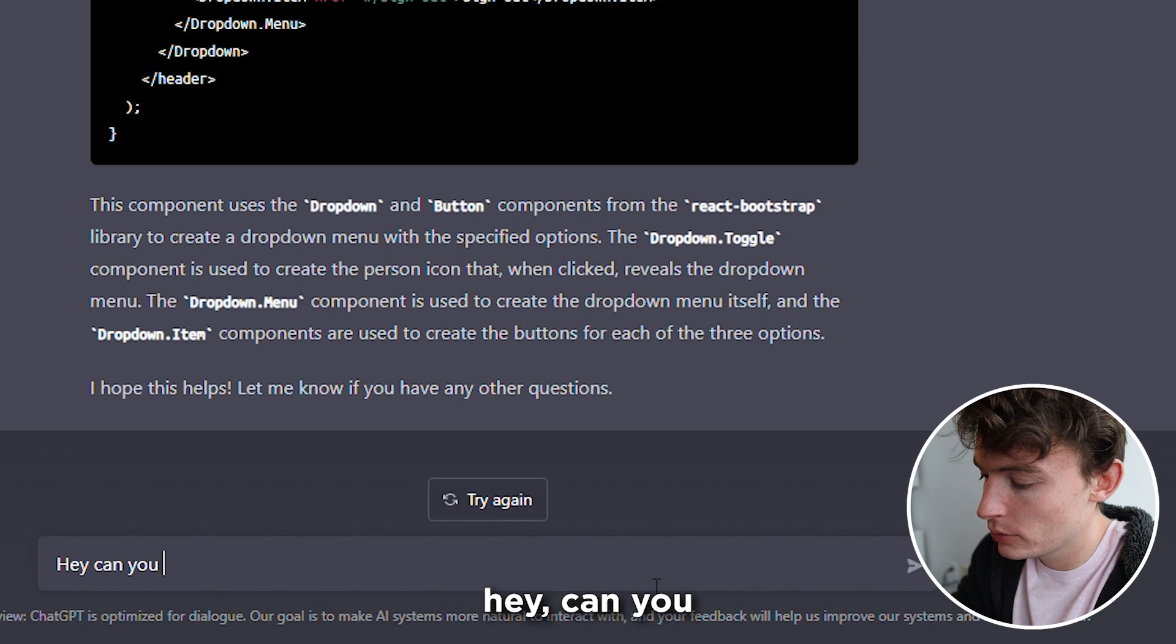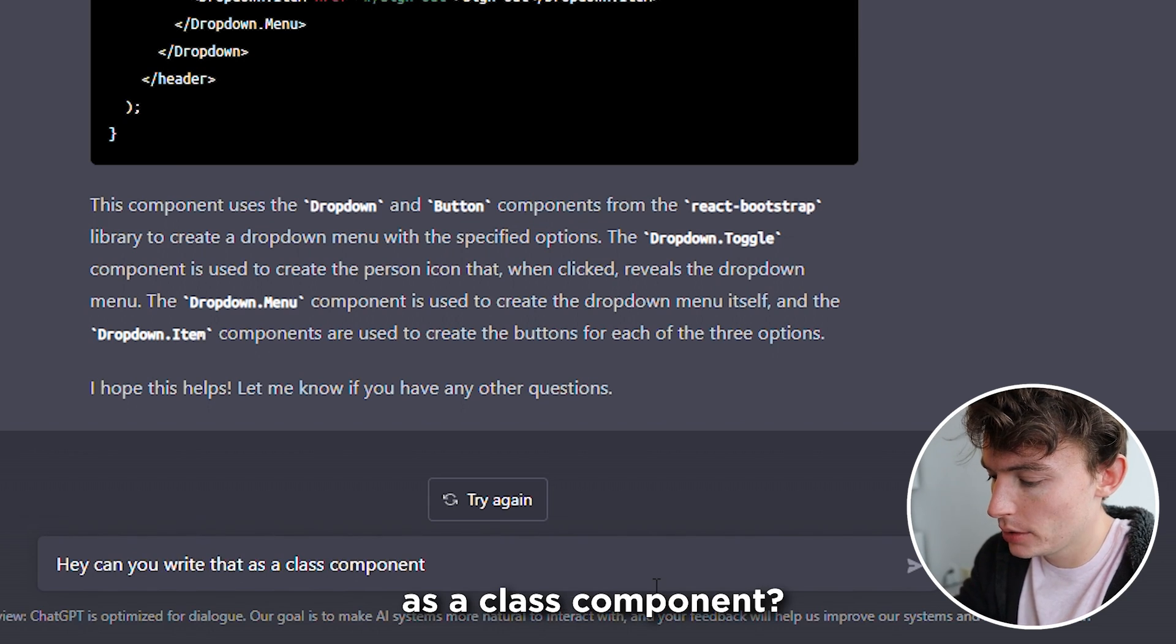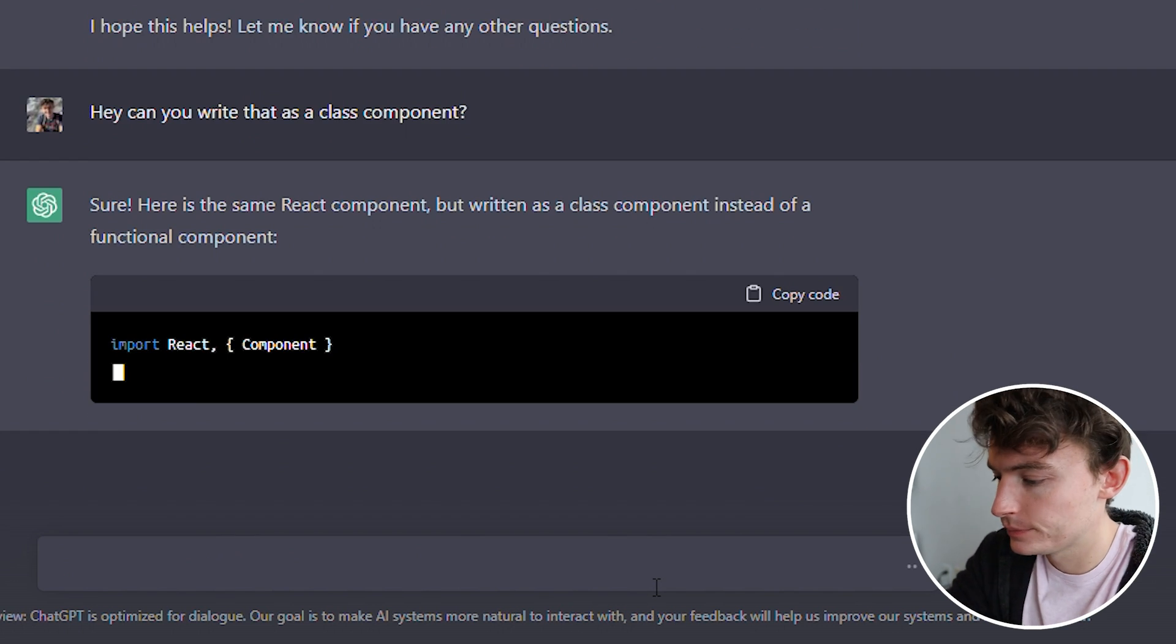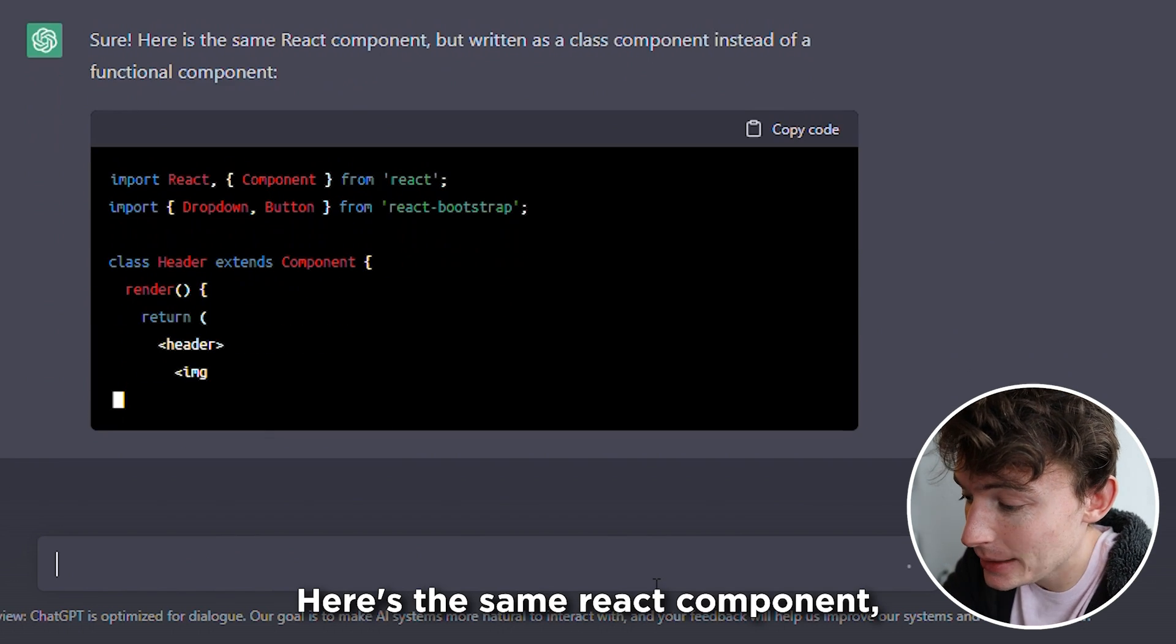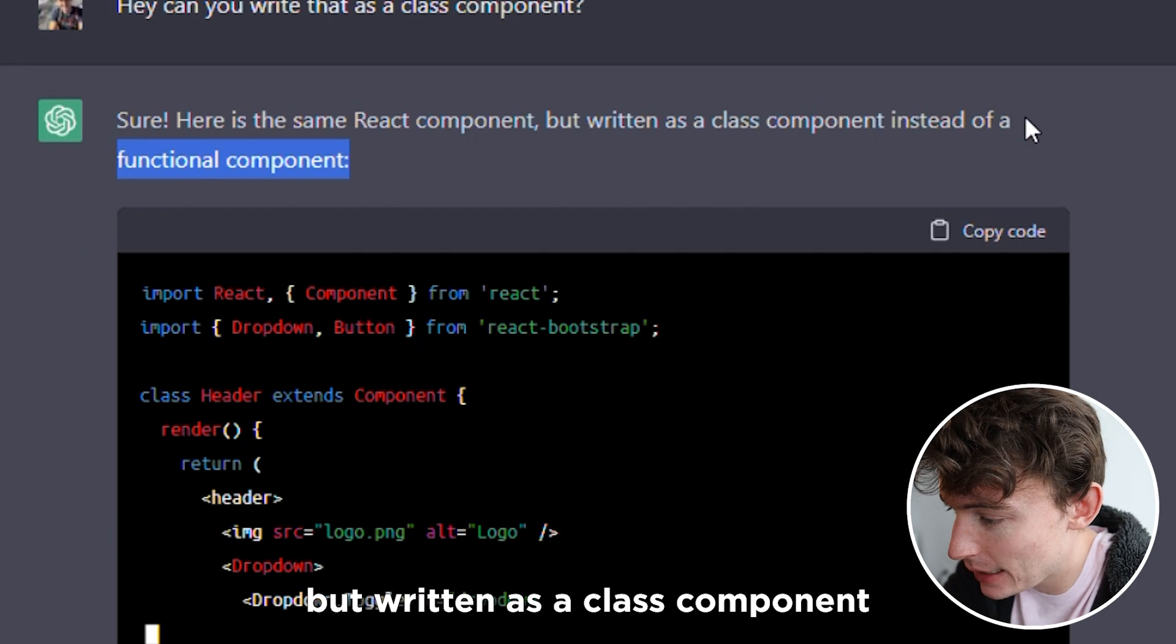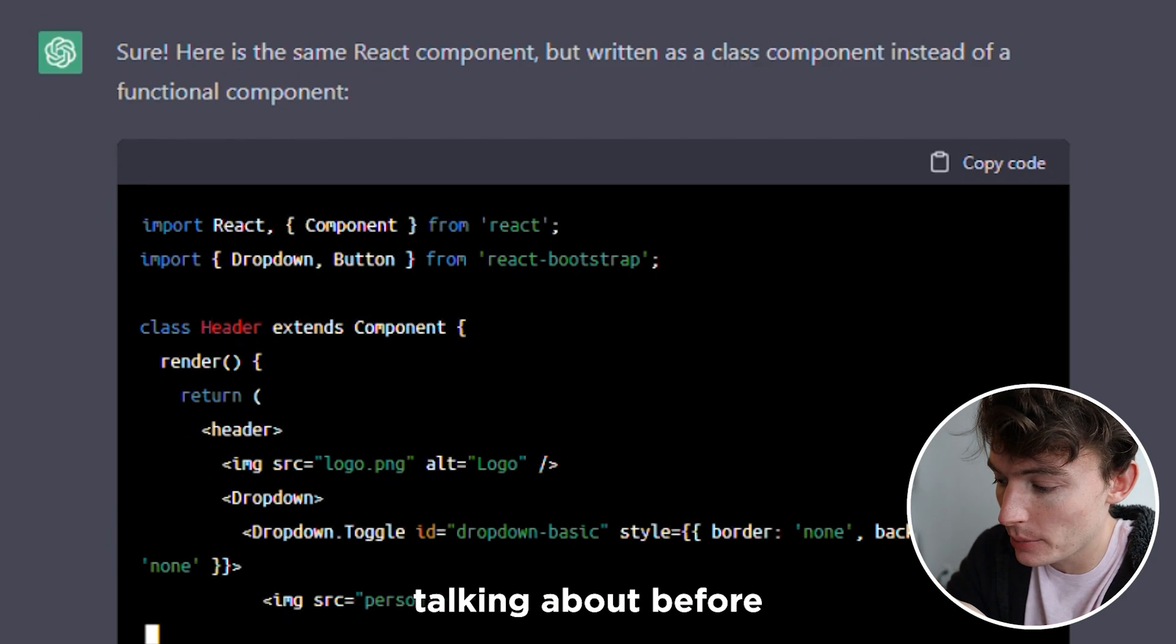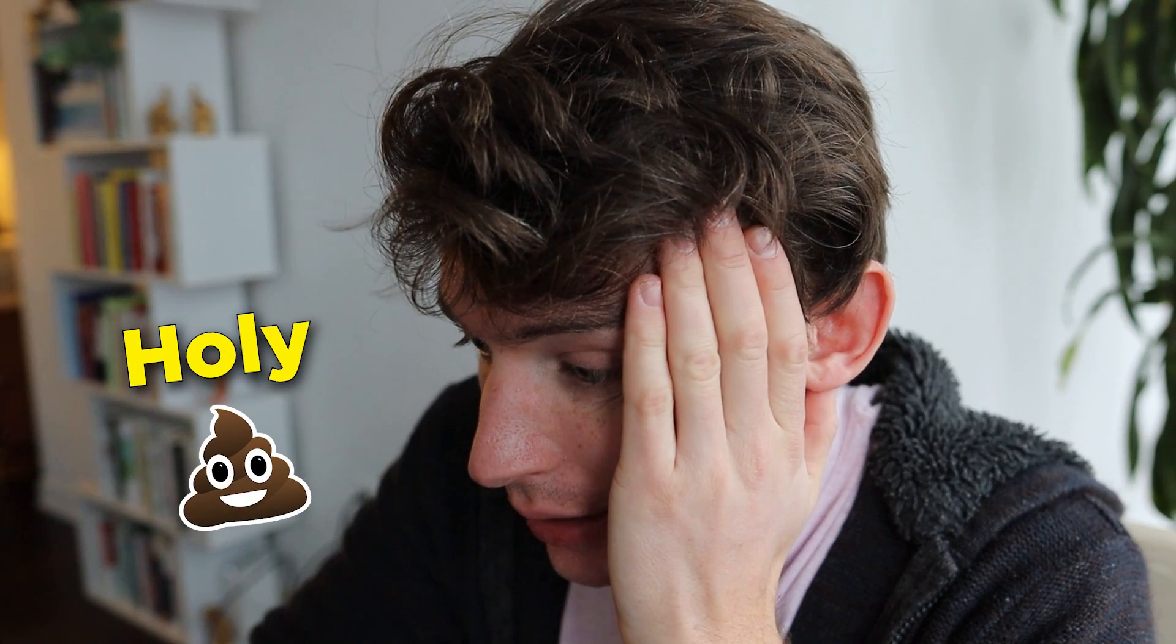What if I say like, hey, can you write that as a class component? Sure. Here's the same React component, but written as a class component. It remembers what I was talking about before. Holy shit.